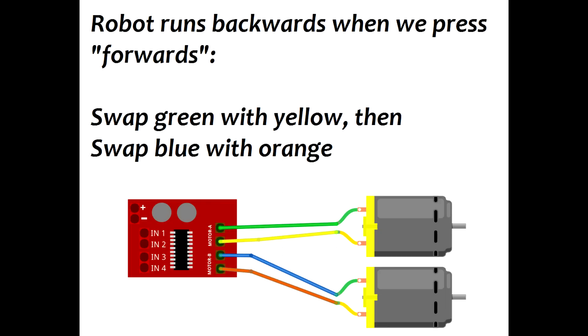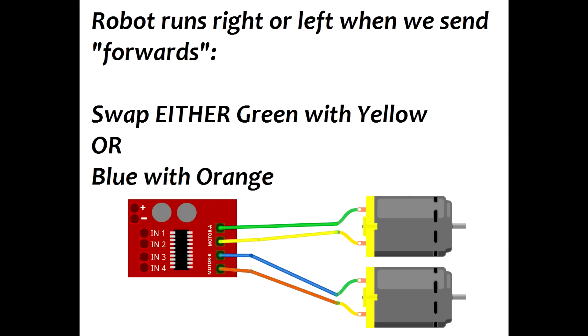If the robot's going backwards, you need to swap the power wires going to the motor A pins and also the ones attached to the motor B pins. If it's turning left or right, just swap the pins on either motor A or motor B, but not both. Then the robot will either be going forwards or backwards, and you can leave it alone if it's going forwards, or swap both of them again to change backwards to forwards.